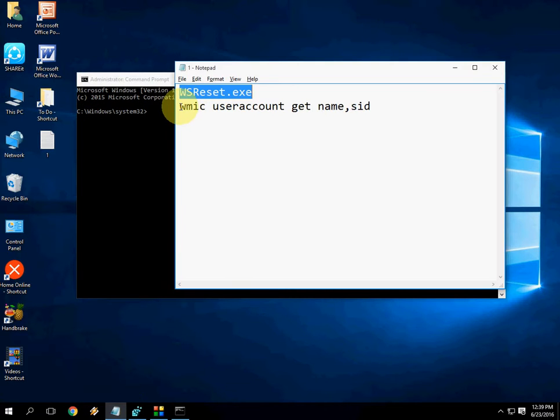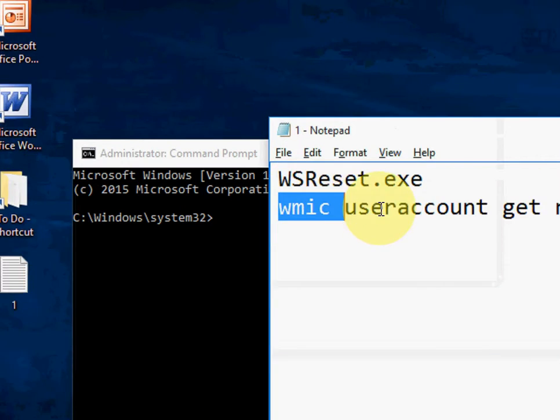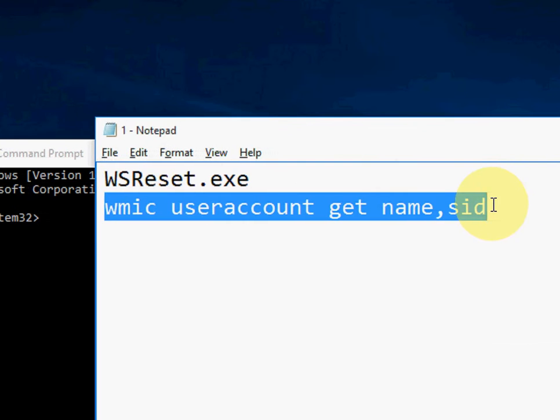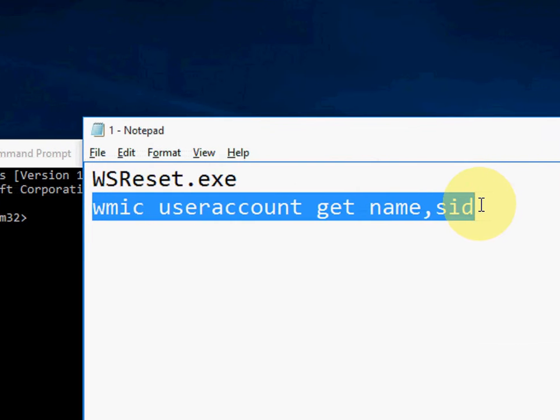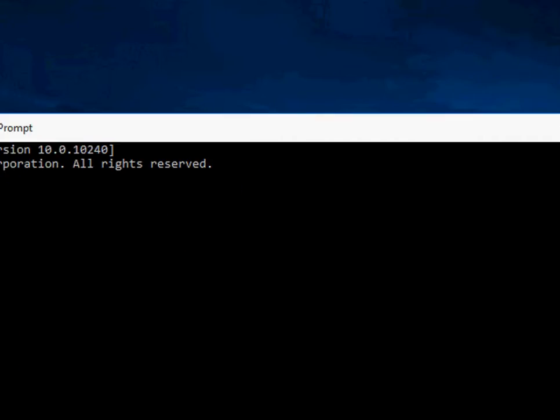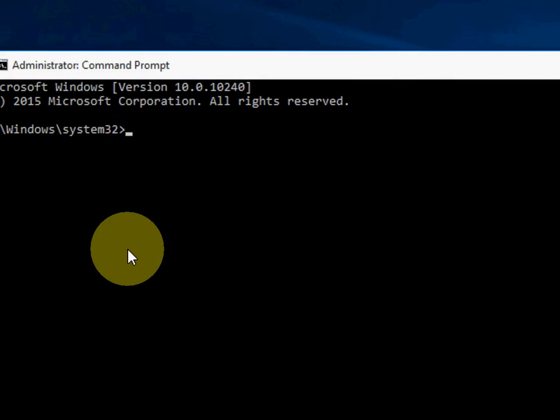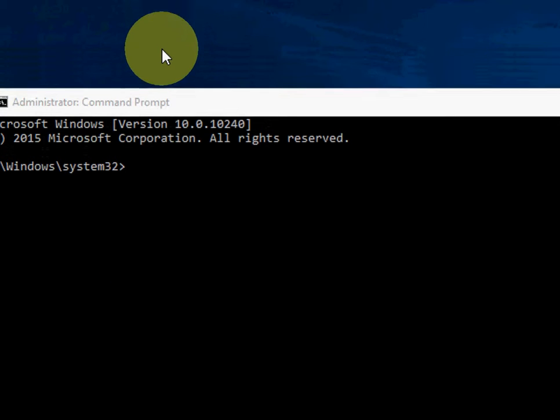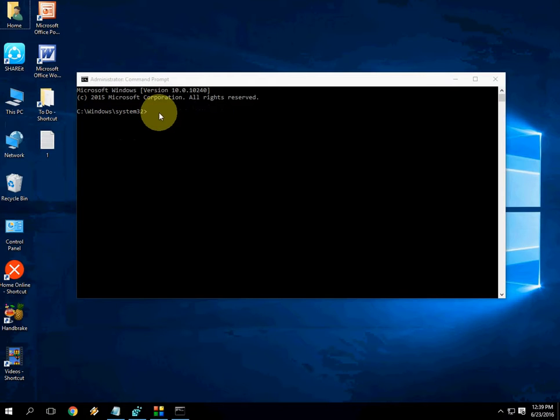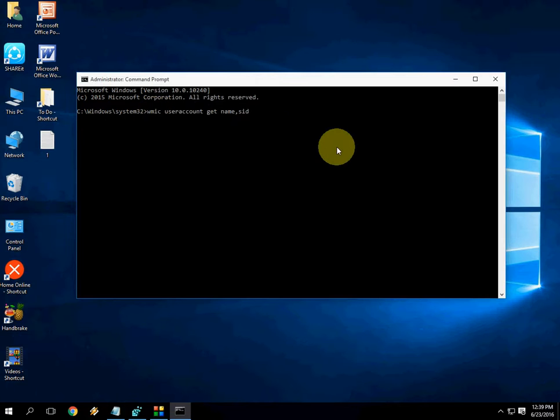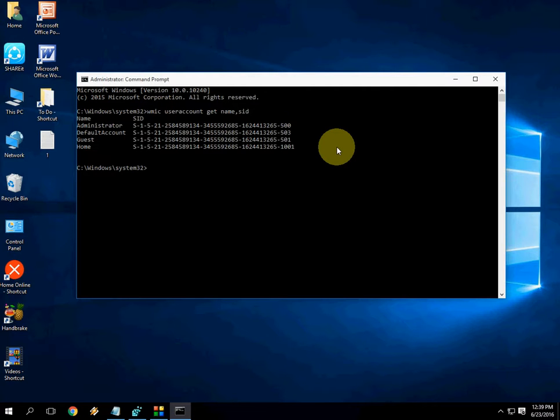You have to copy one more code here. Just copy this code. I have given a link in the video description for this one. Now just paste here, paste and hit enter. You will see some folder here like S-1-5-21. You get some name here.